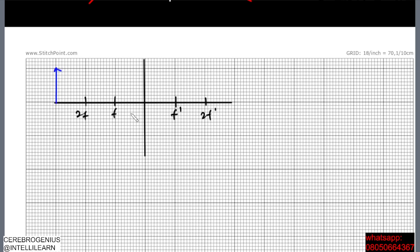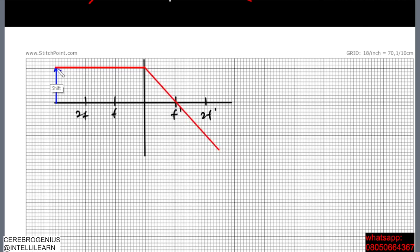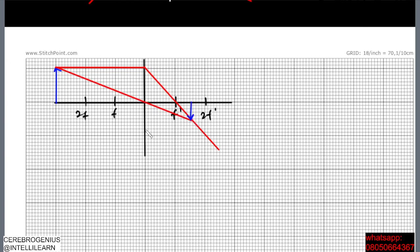Now we draw the rays to form the image. One ray goes parallel to the principal axis and is refracted through the focus. The other ray passes through the optical center and is undeviated. The point where they meet is where the image is formed.